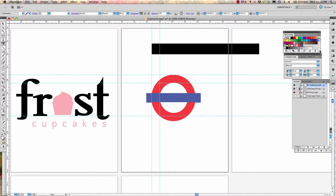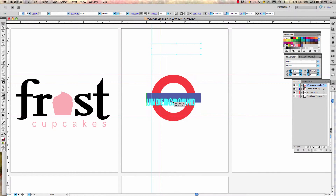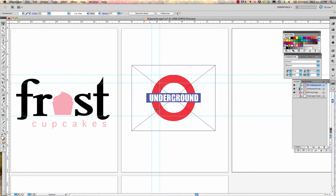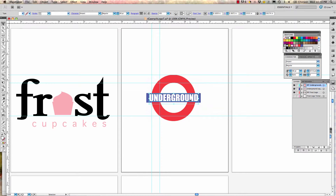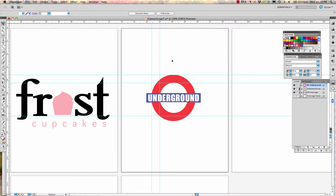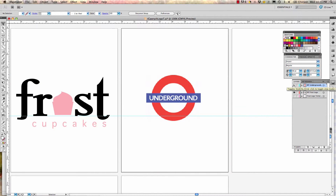Adjust the tracking back to zero from the value used for the previous Frost logo. Use the move arrow to position the text over the underground design. Use arrow keys for minor adjustments. Add a little positive tracking — around 25 — to make it more legible and fit within the bar. Save; you may get a font warning. Turn off the template layer to see the result — the Underground logo is complete, though the font is slightly different from the original.